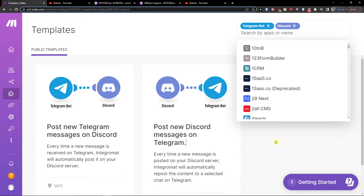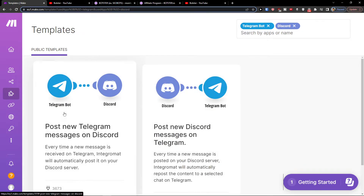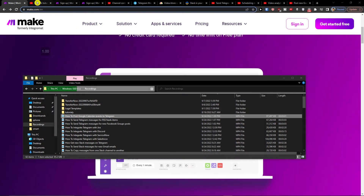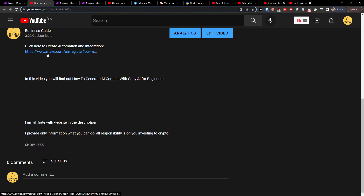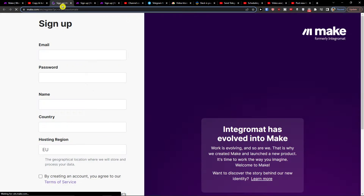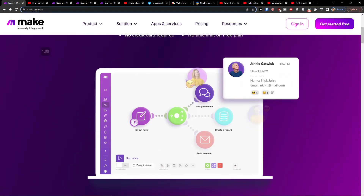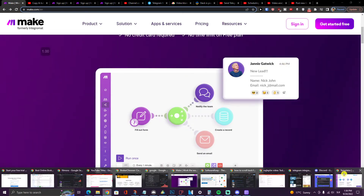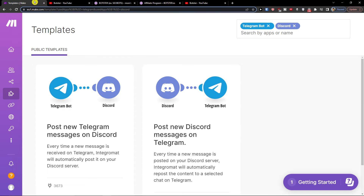Hey there guys, my name is Markus and in this video I'll show you how you can post new Telegram messages on Discord. To do that, scroll down to the description of this video and click on the link. When you do, you'll get to make.com — make.com is an amazing company that's going to help you combine various applications.